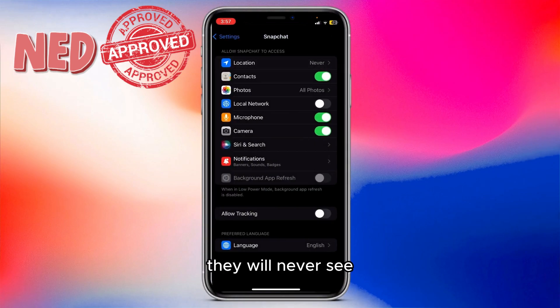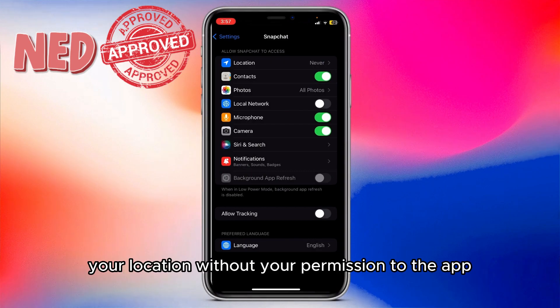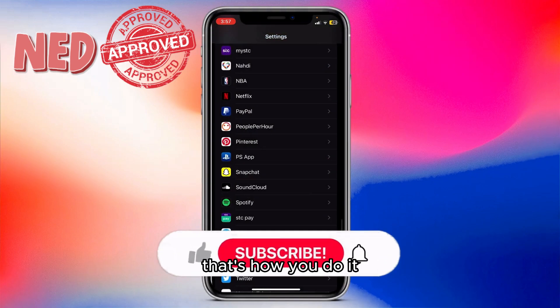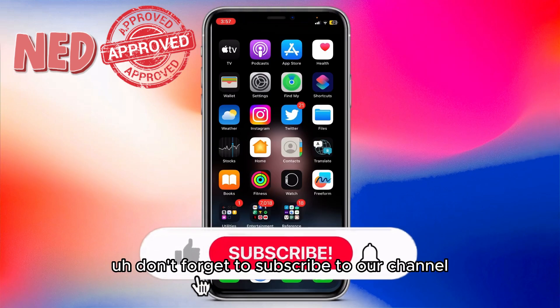That way they will never see your location without your permission to the app. So basically that's how you do it.